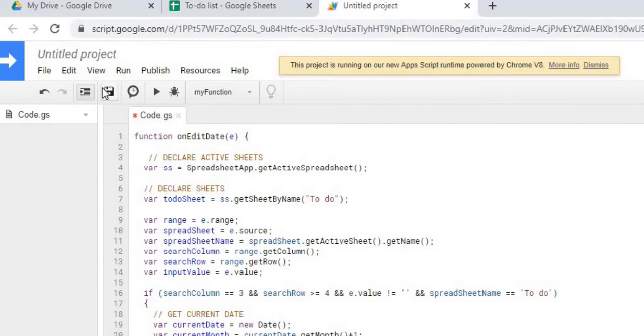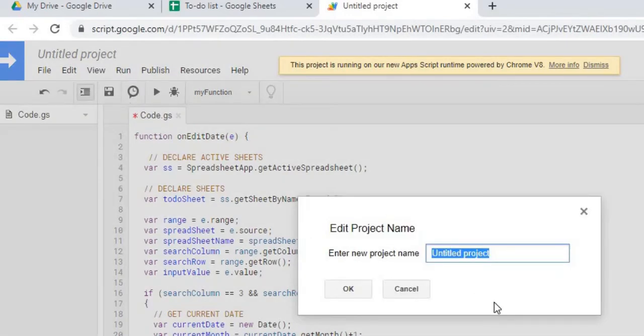So now I got it copied. I'm going to save it. I'm going to name this to-do list.